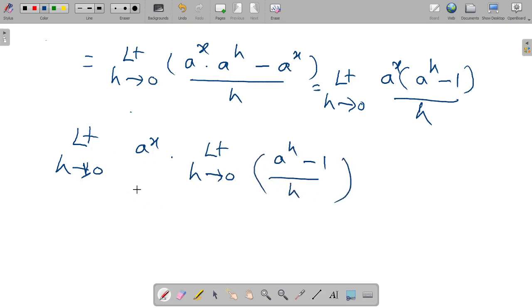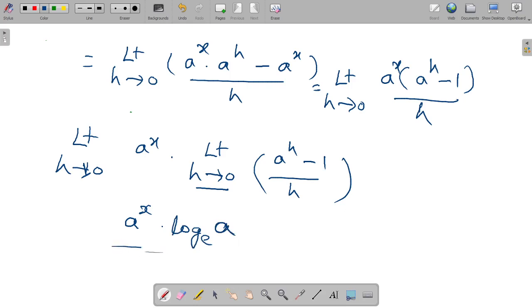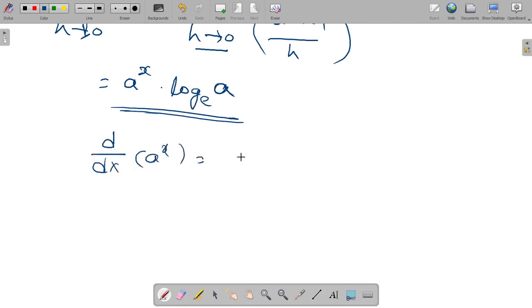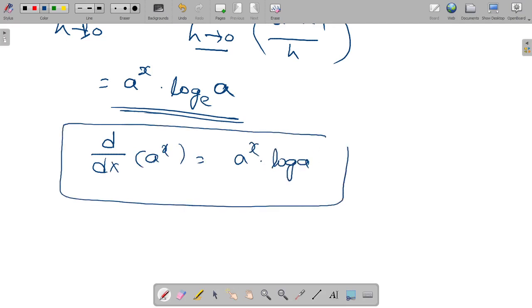Now, limit h tends to 0 of (a^h minus 1) divided by h becomes log_e(a). Therefore, LHS is equal to RHS: d/dx of a^x is equal to a^x into log_e(a). Hence proved. Thank you.